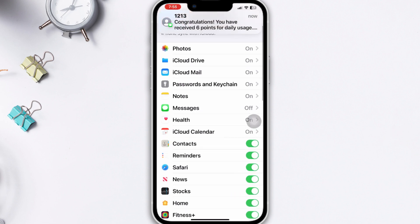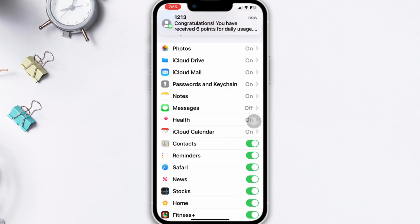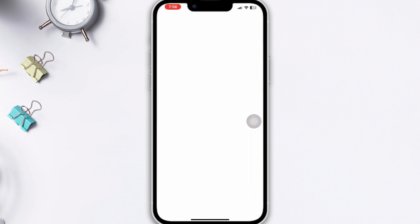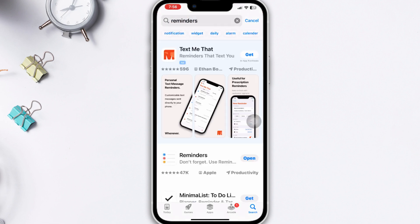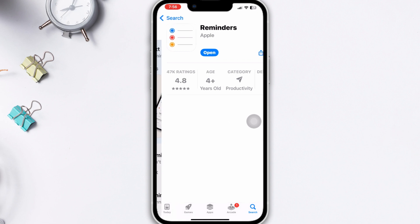Method 3: Update the Reminders app. Open the App Store, search for Reminders, and if you find any available update, please update the app.